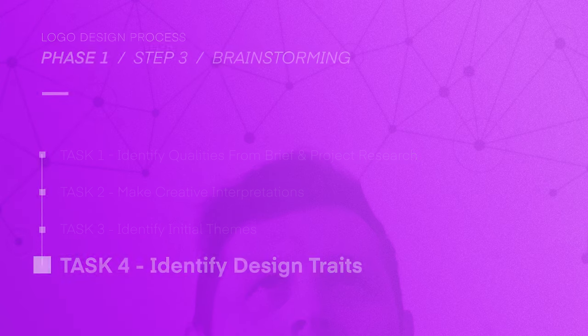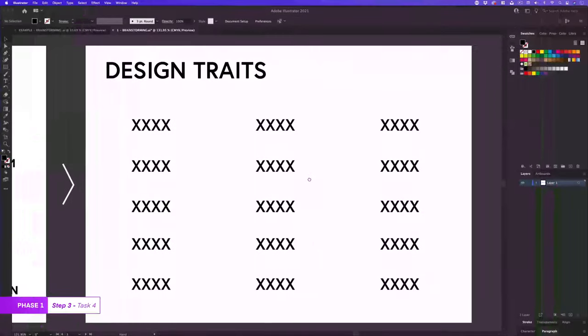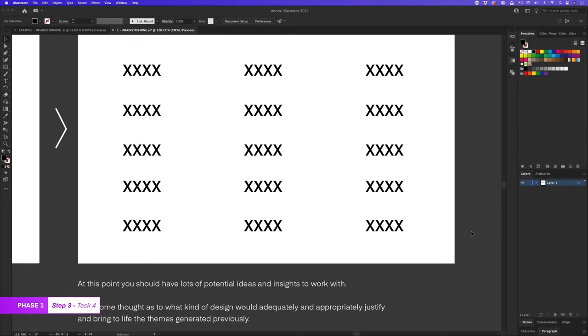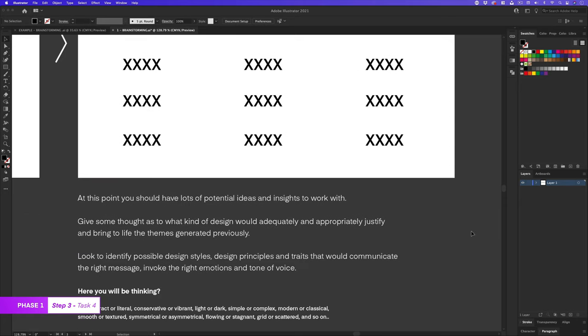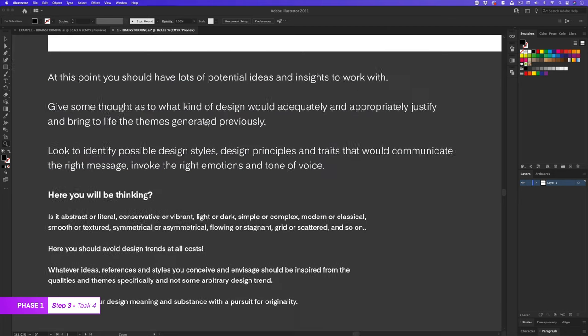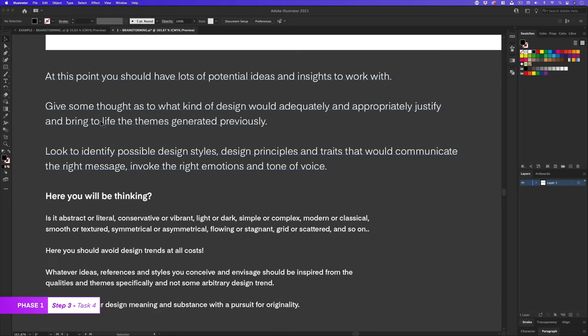So once I have a page of initial themes, I'll start thinking about design traits. At this point, you should have lots of potential ideas and insights to work with. Here, I give some thought as to what kind of design would adequately and appropriately justify and bring to life the themes generated previously.